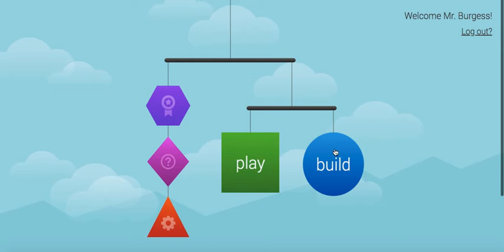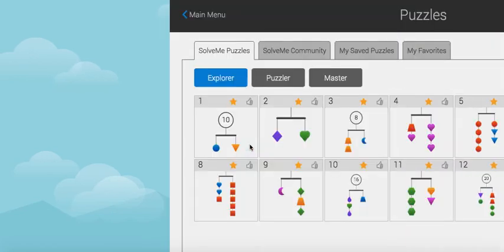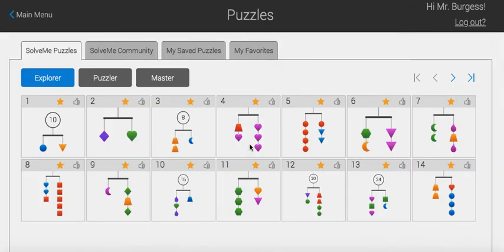And you can either build a mobile or play a mobile. So, in this tutorial I'm going to show play SolveMeMobiles and it has three levels.